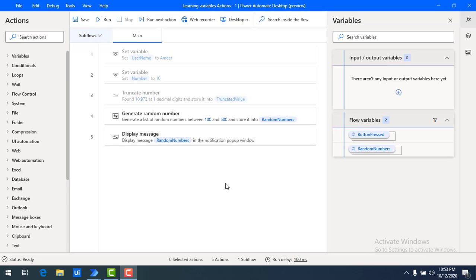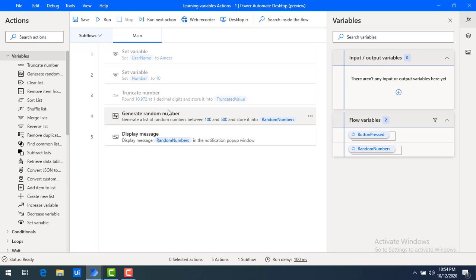Hello techies, welcome to Power Automate Desktop Tutorials. In the previous session, we have learned about set variable, truncate number, and generate random numbers as part of variable actions. In this short video, we will learn about increase variable and decrease variable.